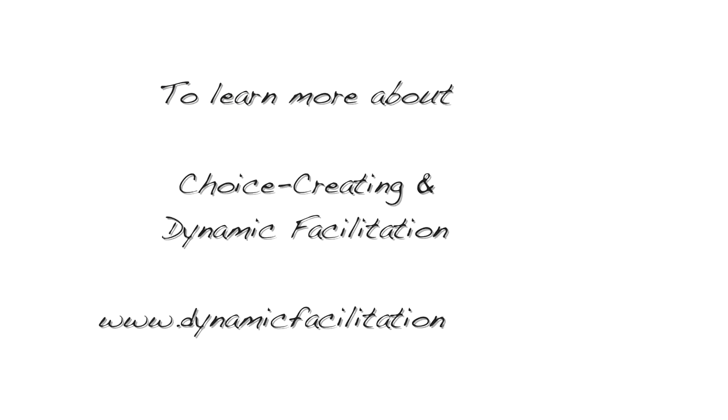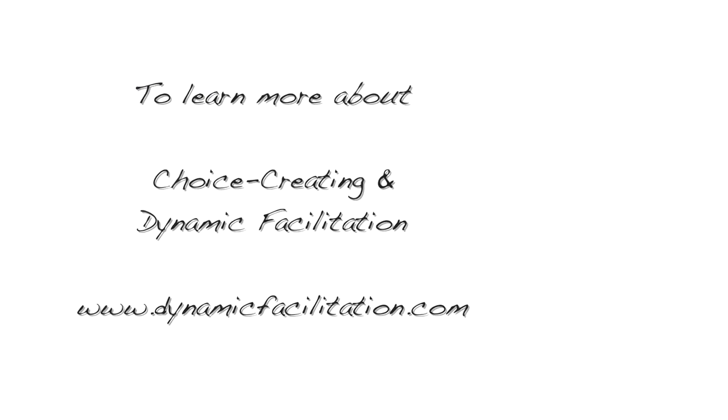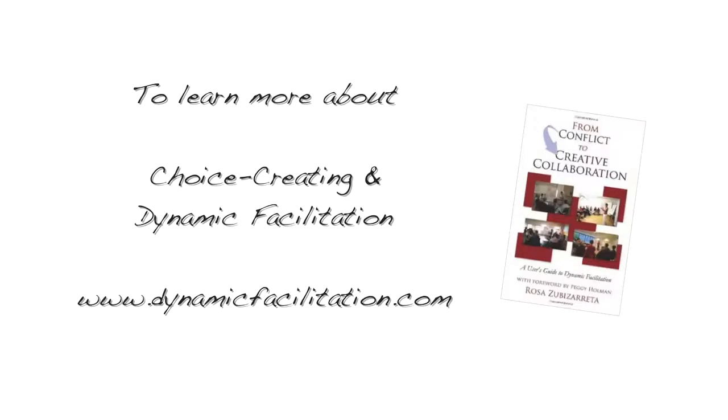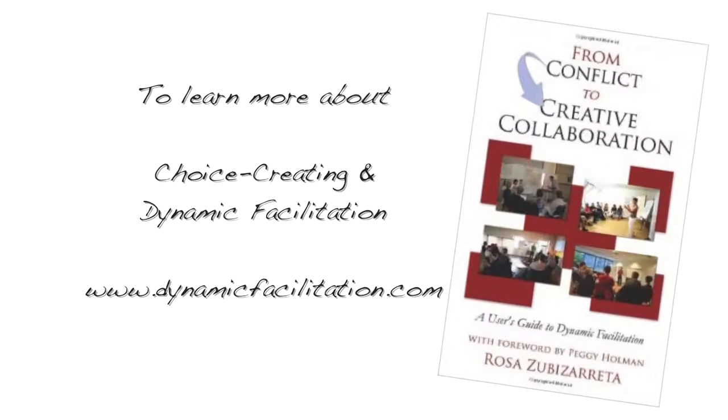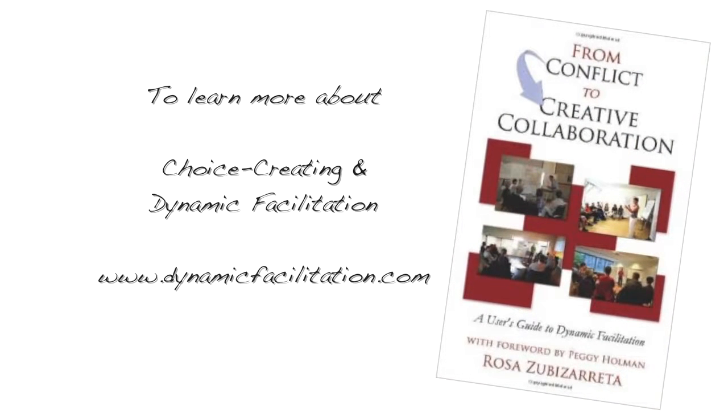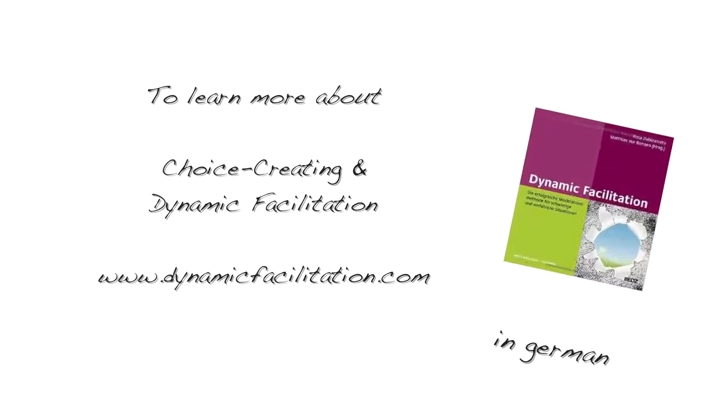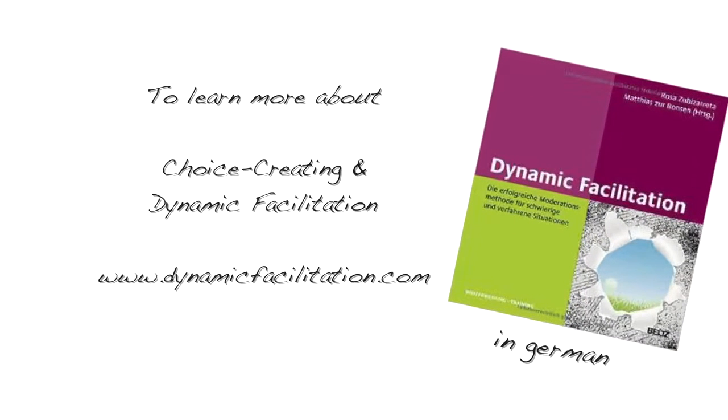To learn more, visit the website dynamicfacilitation.com or buy the book in your local or online bookstore.